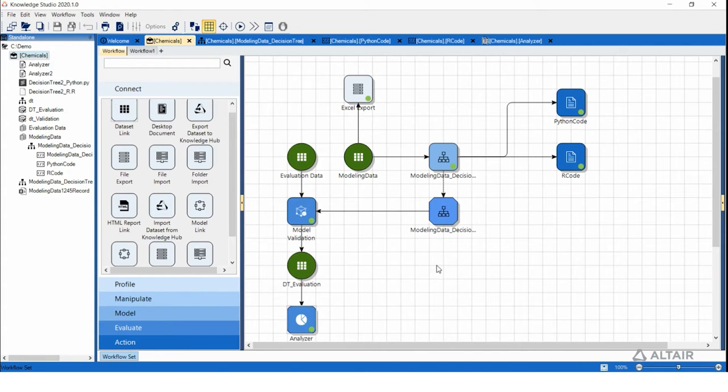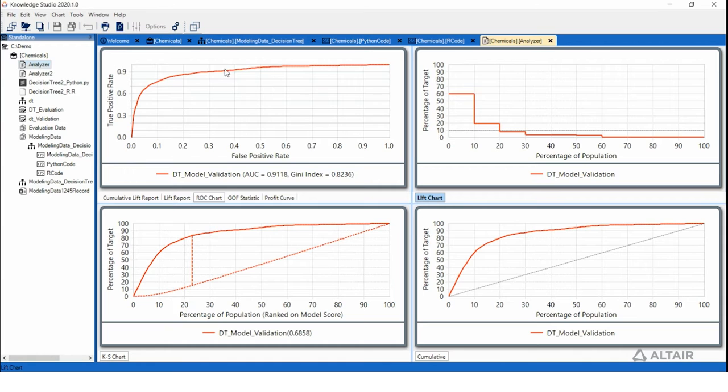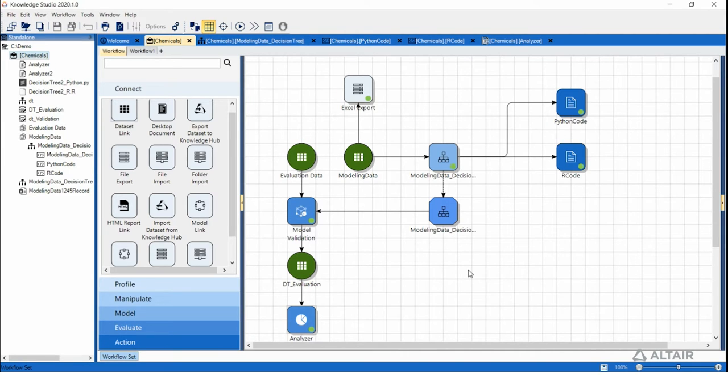In addition to the ROC chart, there are many other metrics that we can use to evaluate the performance of the model, such as the lift chart and the KS chart. Once we're happy with the performance of our model, it's not enough to just leave it inside Knowledge Studio. We need to be able to export it out to Panopticon in order to deploy it.